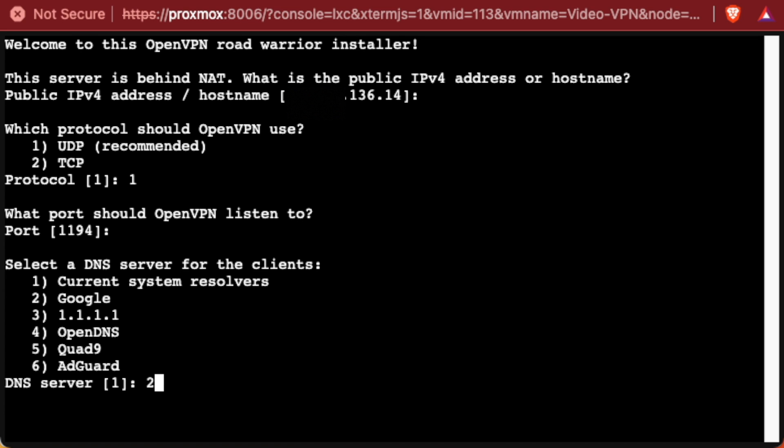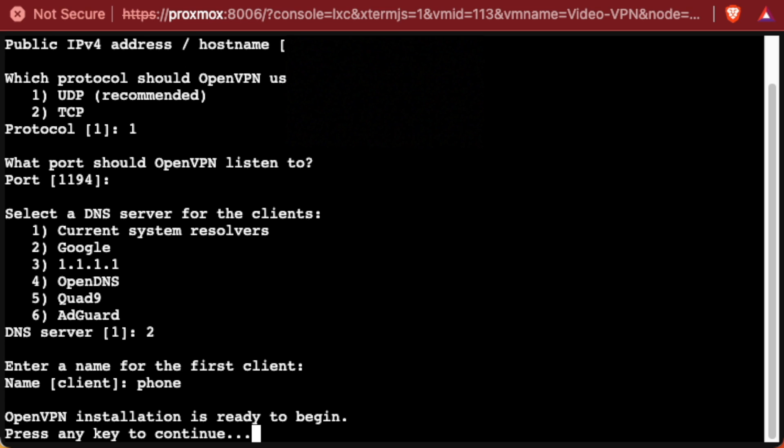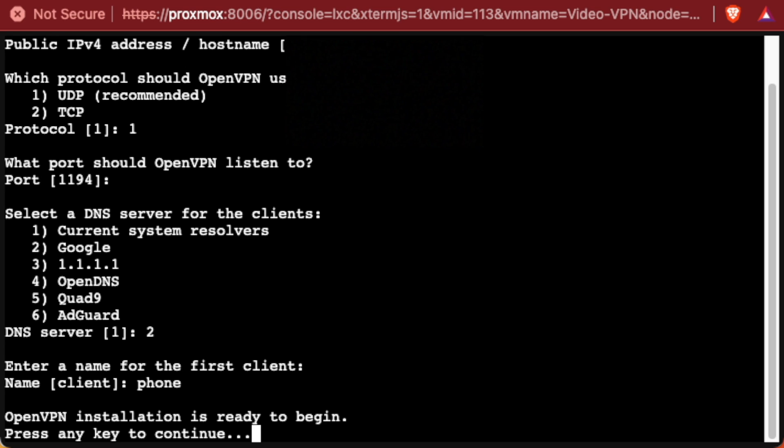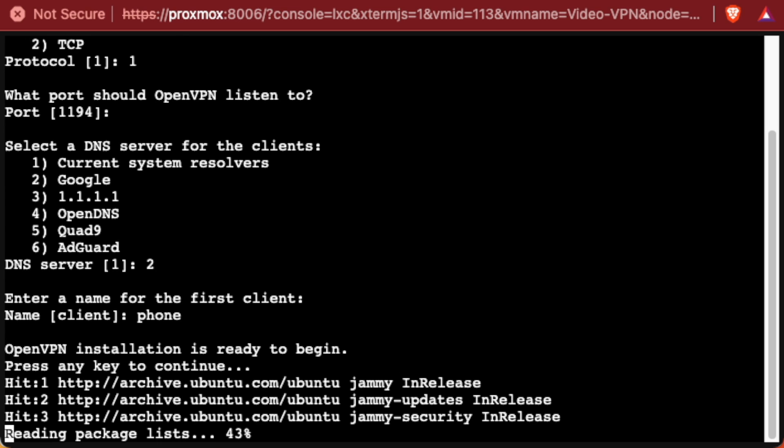Then it's going to ask you which DNS provider to use. I'm selecting Google. This is entirely up to you. It's going to ask for the client name of your first client. We'll call ours phone today for the demo. And we're going to press enter.